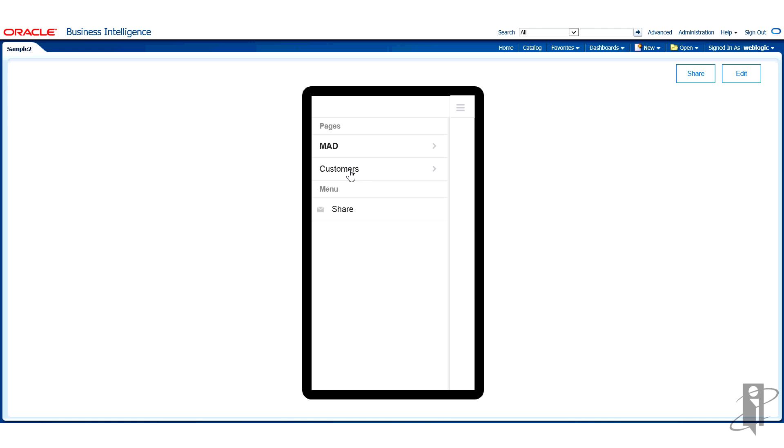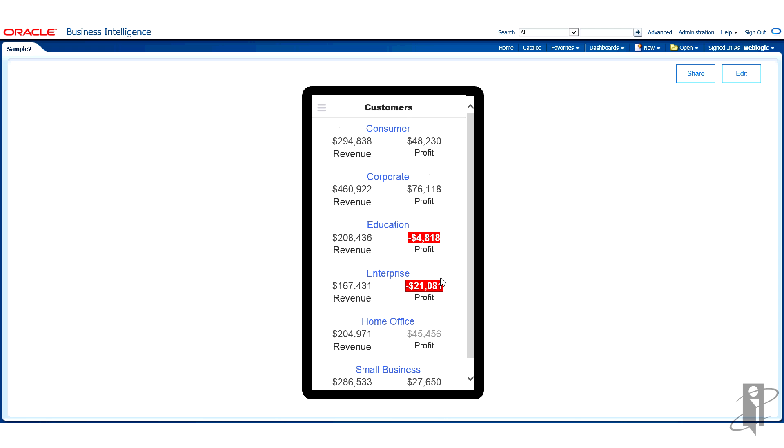Here I'm going to go ahead and click the link for my customers and I can now clearly see my customer list by name, alphabetized, and also revenue and profit figures. If the profit falls below zero it's highlighted in red.